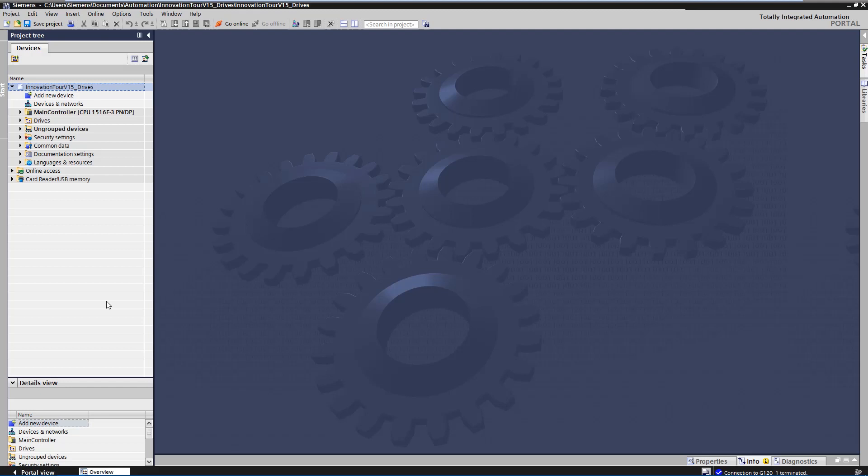To do this, an intuitive tool is offered in Start Drive that guides you step-by-step through the acceptance of the safety functions. At the end, you will receive a finished standard-compliant documentation, which can be attached to the machine documentation. This means easy handling and that you save a lot of time.